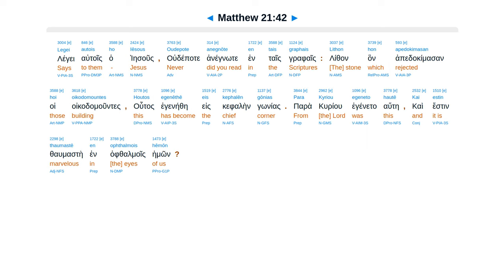Legge autois ha Iesus. Udepate anegno te intais grafais. Lithan han apadakima san hoi oikadamuntes. Hutas egenethe eskephelen gonias. Parakuriu egeneta haute. Kai esten thamaste in afamois hemon.